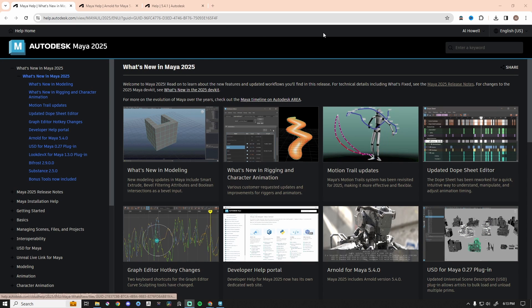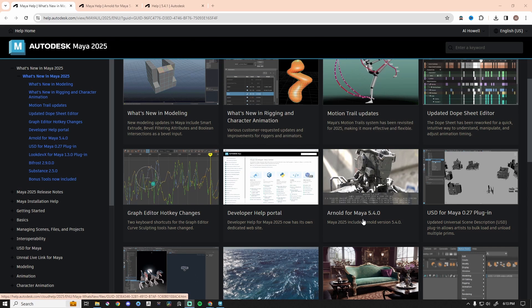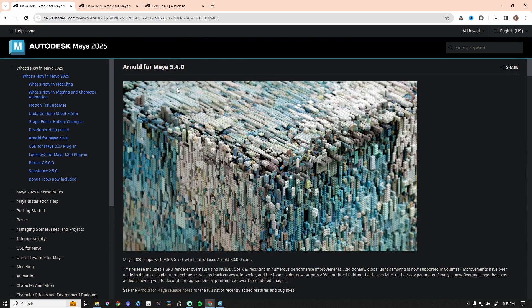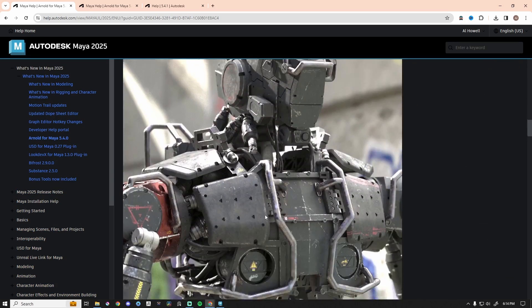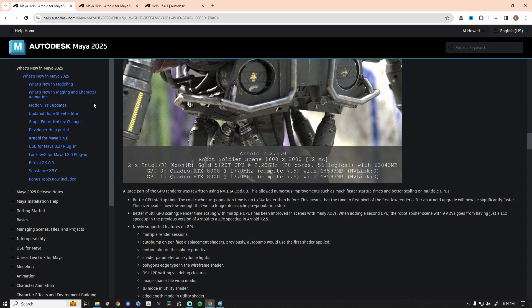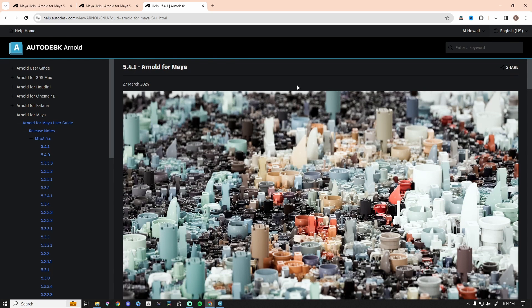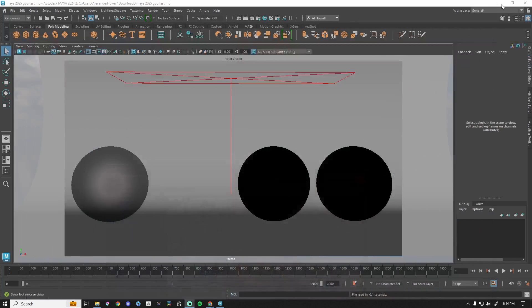Maya 2025 is here, and if we scroll down we can see Arnold for Maya 5.4.0. This is what Maya 2025 is going to ship with — it will come pre-installed with this version of Arnold. There are some speed enhancements, including a GPU renderer overhaul. That's what we're going to take a look at today. I went ahead and updated to 5.4.1 to use in Maya 2025. All right, let's go test it out.